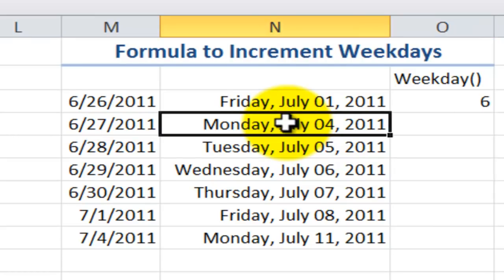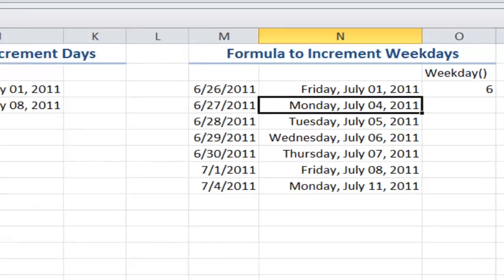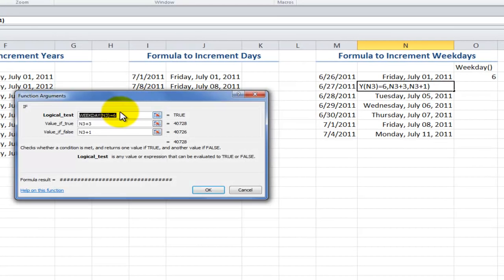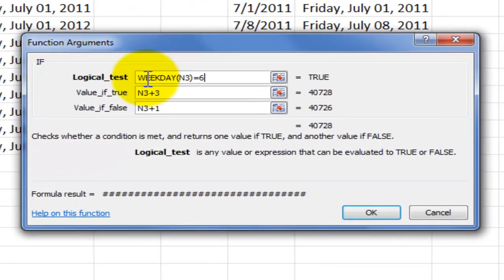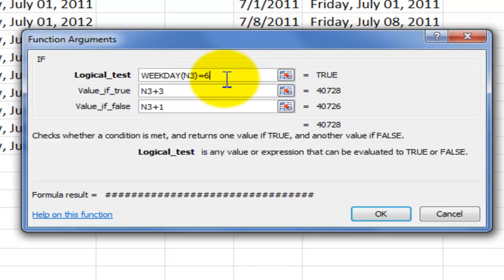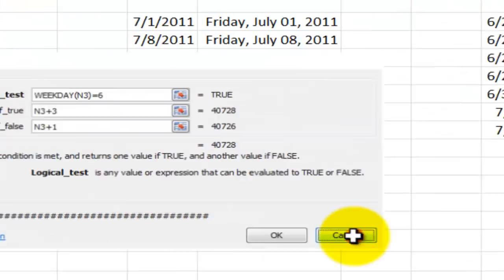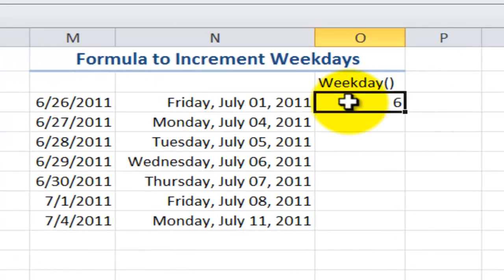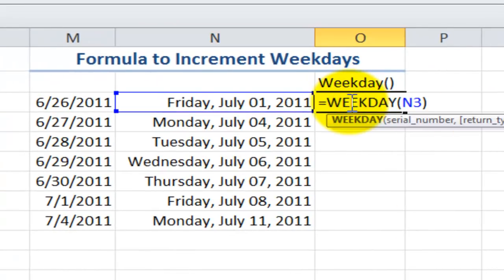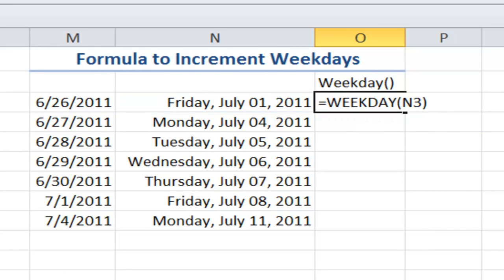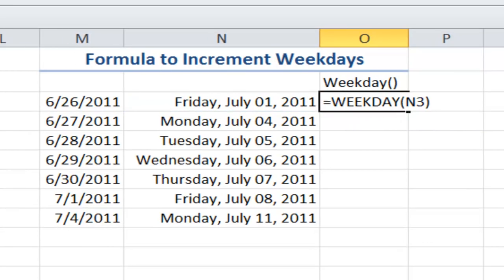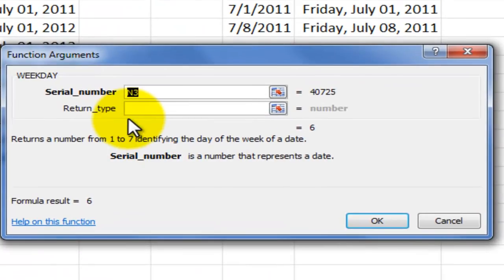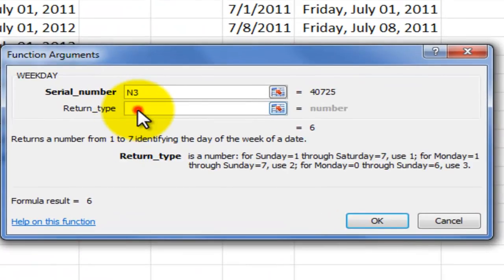So creating a formula for this is a little tricky. In this case, what we want to do is we want to use an IF function, and inside that, we want to use the WEEKDAY function. Now, let me show you how this works. First off, the WEEKDAY function, when we bring this up, it's going to return a serial number. So I point to a cell, and it's going to return a serial number.